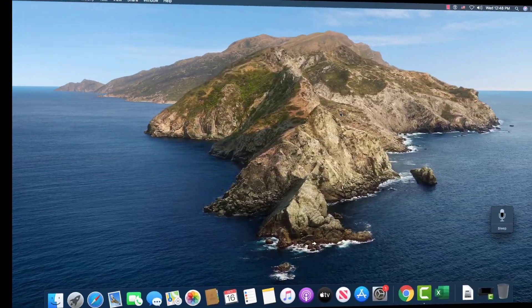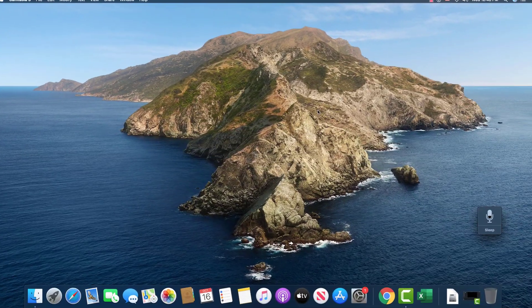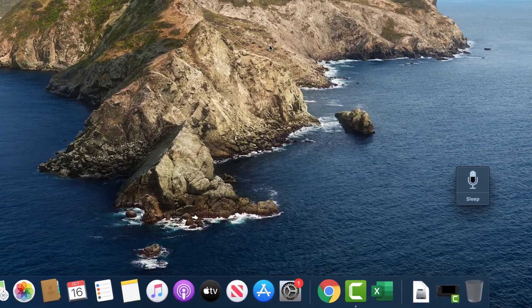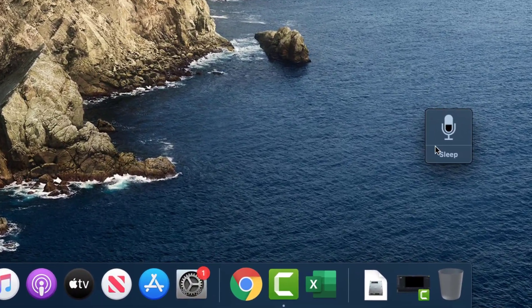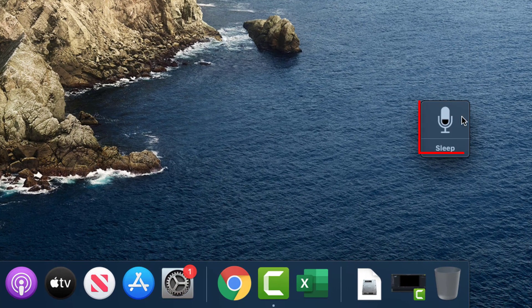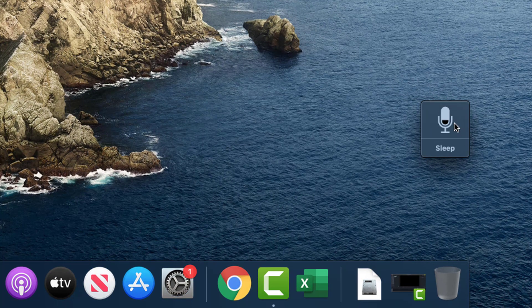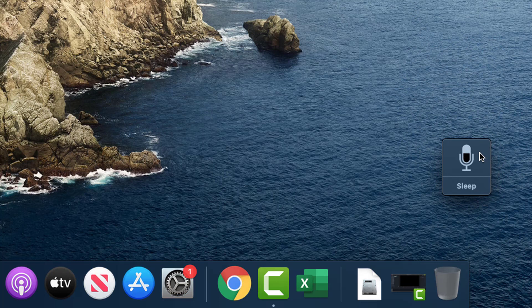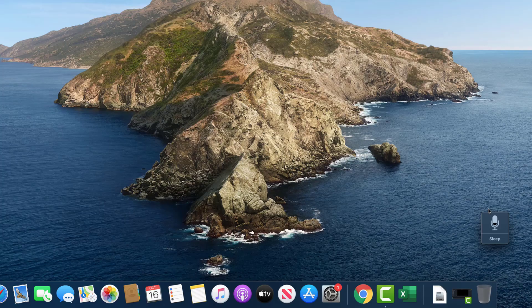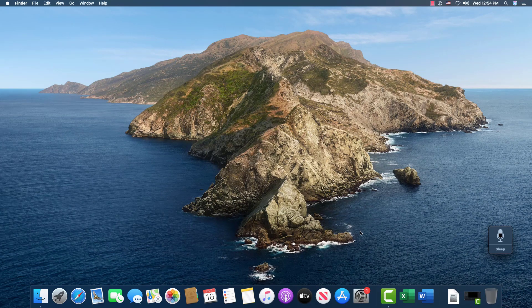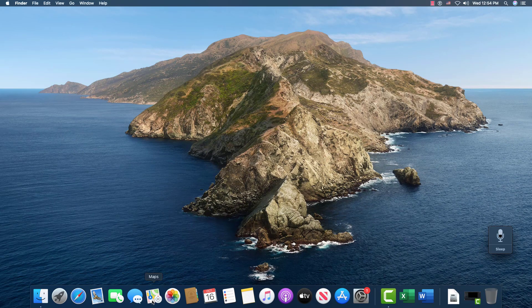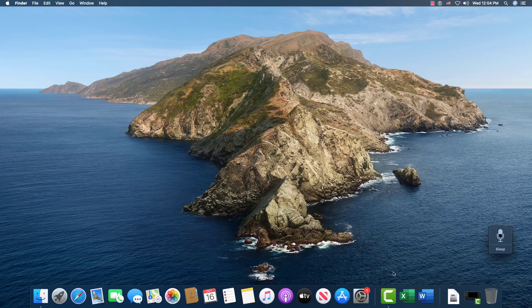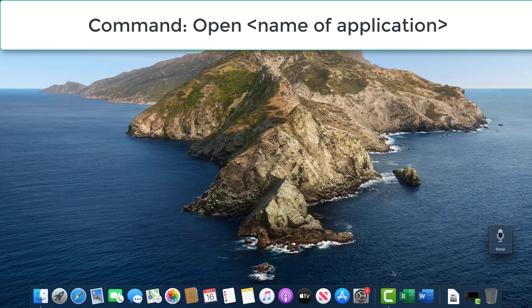So once you have voice control on the system, you'll see this little icon over here on your desktop. You can move it around. And what's nice about it is when you say a command, it's going to show up right above here. So any of the applications that are down here,